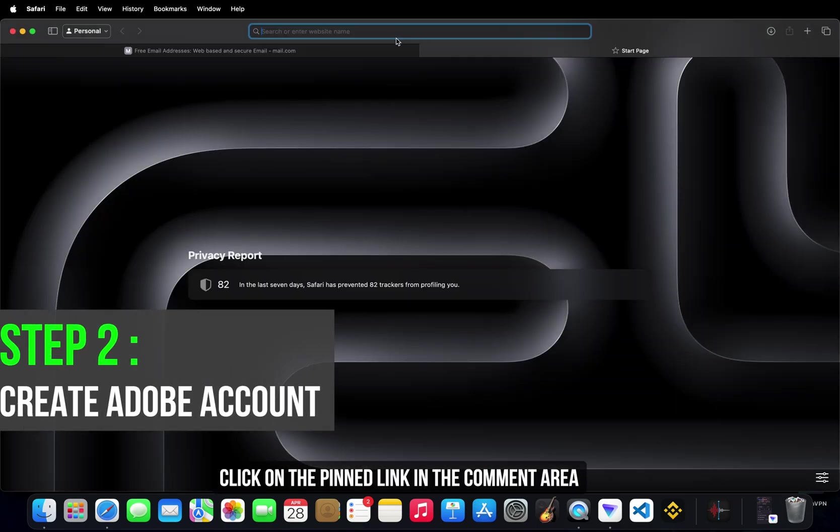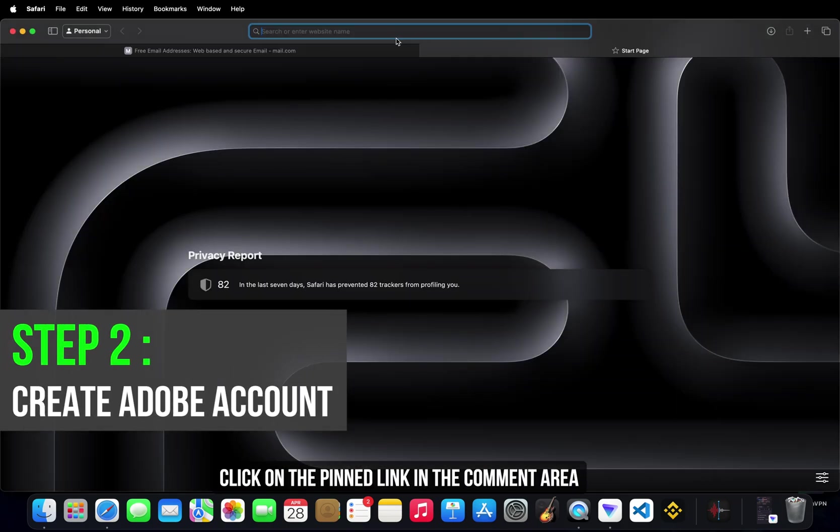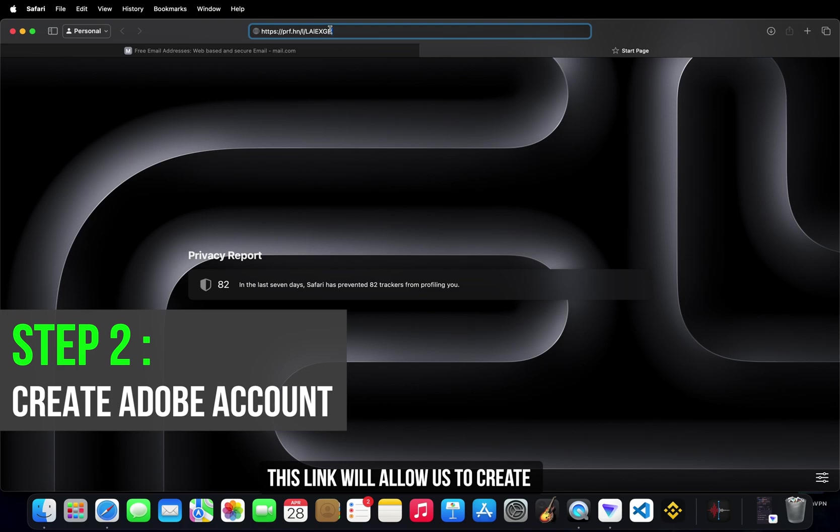Click on the pinned link in the comment area. This link will allow us to create an unlimited number of Adobe accounts.